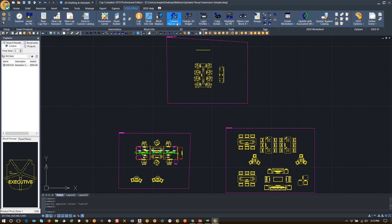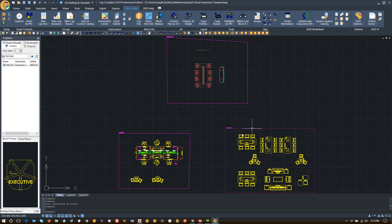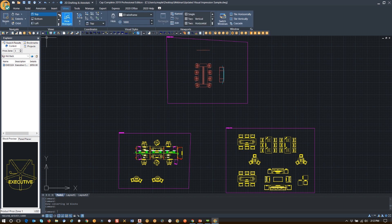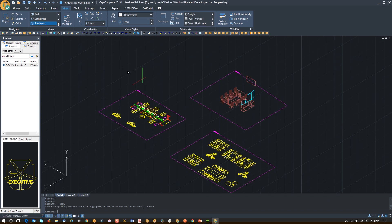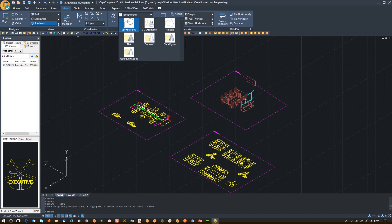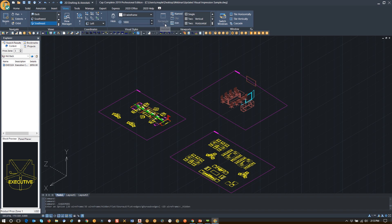Most people that are used to using ribbons will understand this, but I'm going to convert the plan to 3D so you can see that this works exactly the same. Once I've converted it, I can go back to Views and choose a southeast or southwest view to see a different floor plan view. I can also choose whether I want hidden lines or a wireframe view.